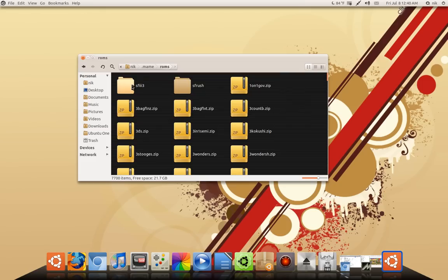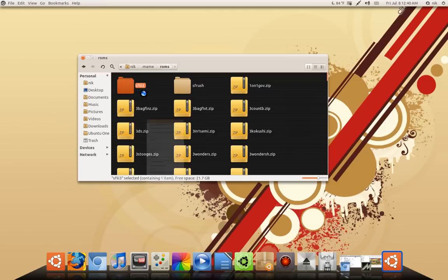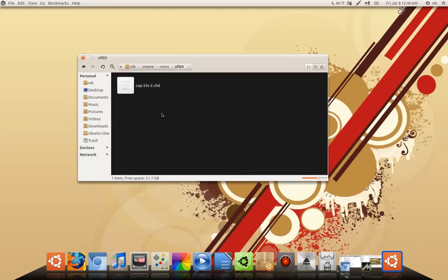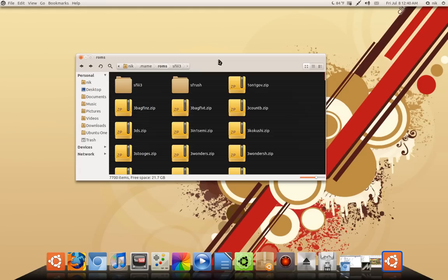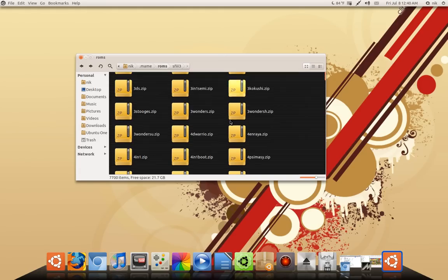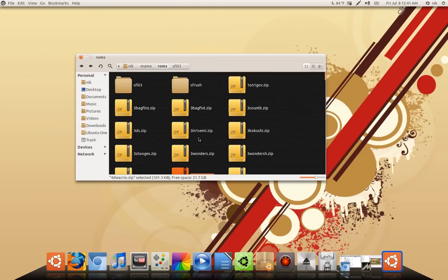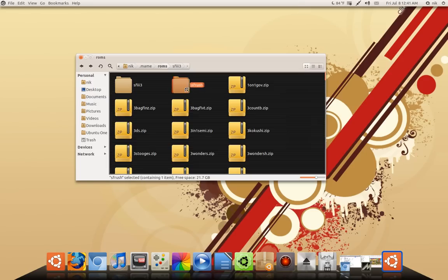So right now, I have Street Fighter 3, and this is the US one, I believe. Yeah, I've been tinkering around with it, and I can't get the US version to work. I can get the Japanese one to work just fine, just this one doesn't work at all. So I'm still working on that one. But for San Francisco Rush, it worked pretty well. Basically all I had to do was create a folder that's named exactly as the ROM is named. So these are my ROM zip folders. My ROM zip folder of San Francisco Rush is called sfrush.zip.